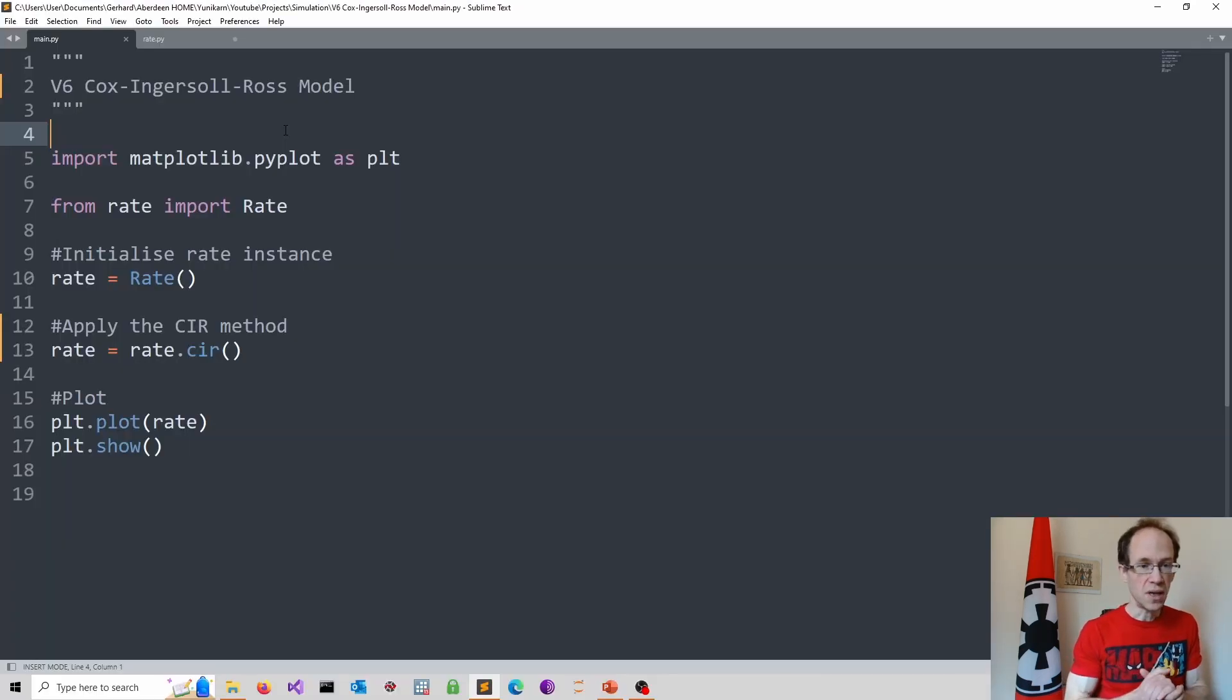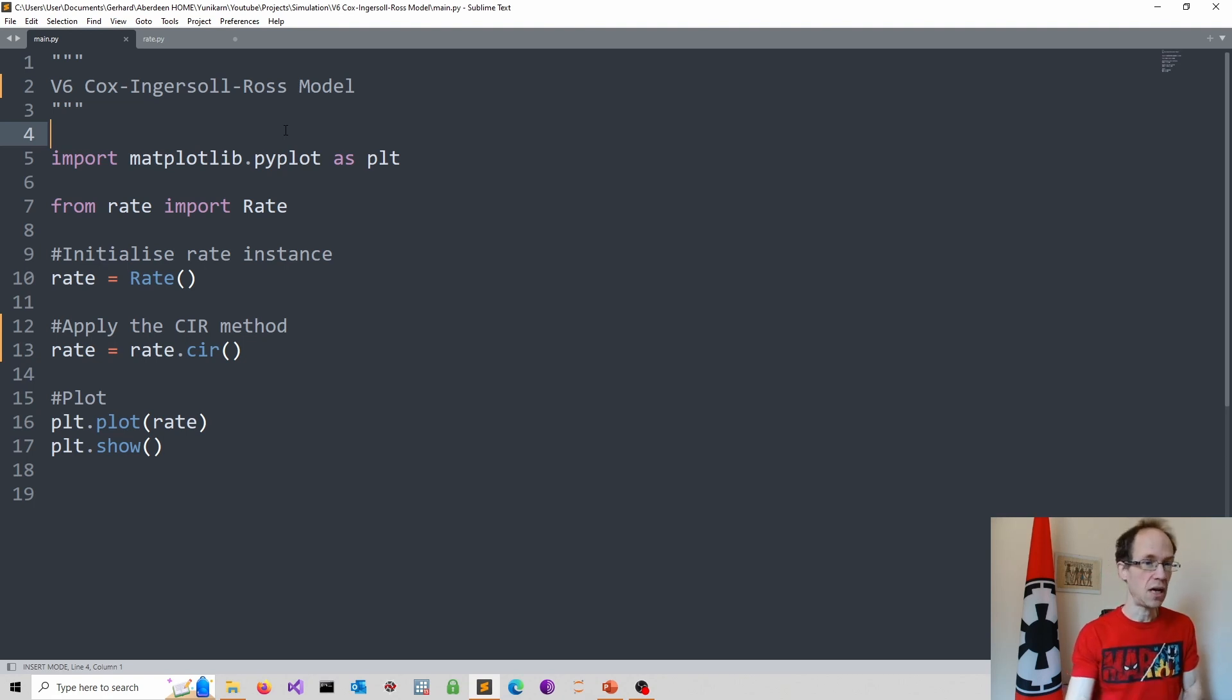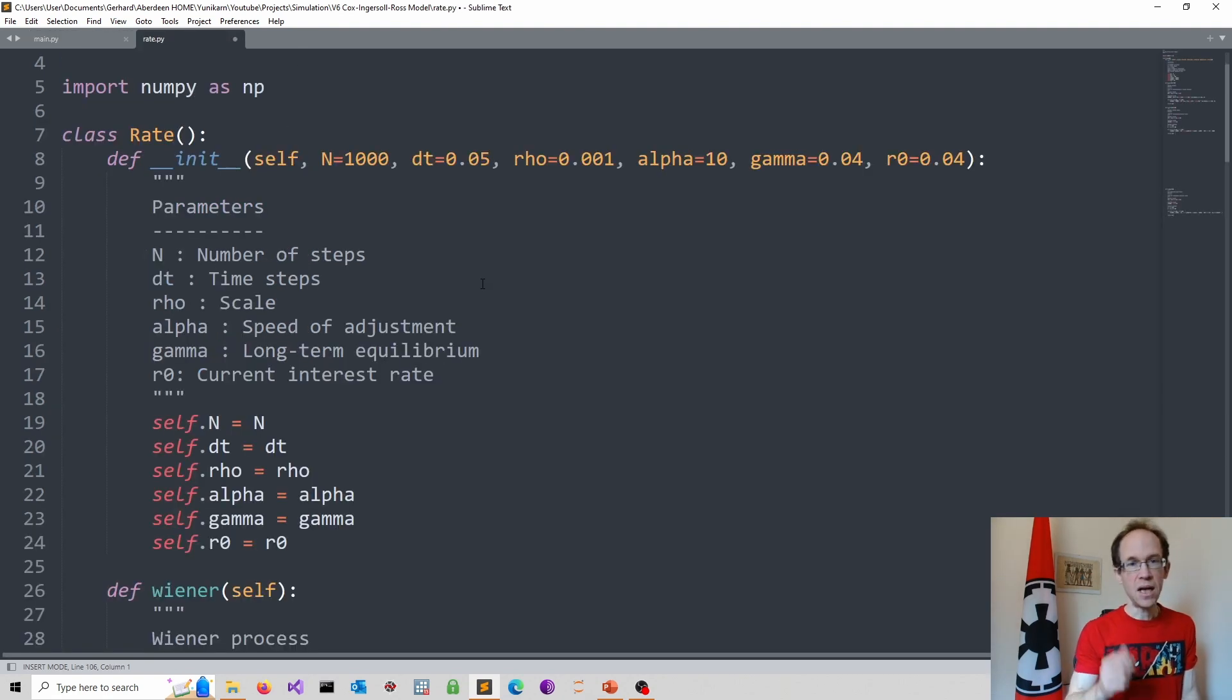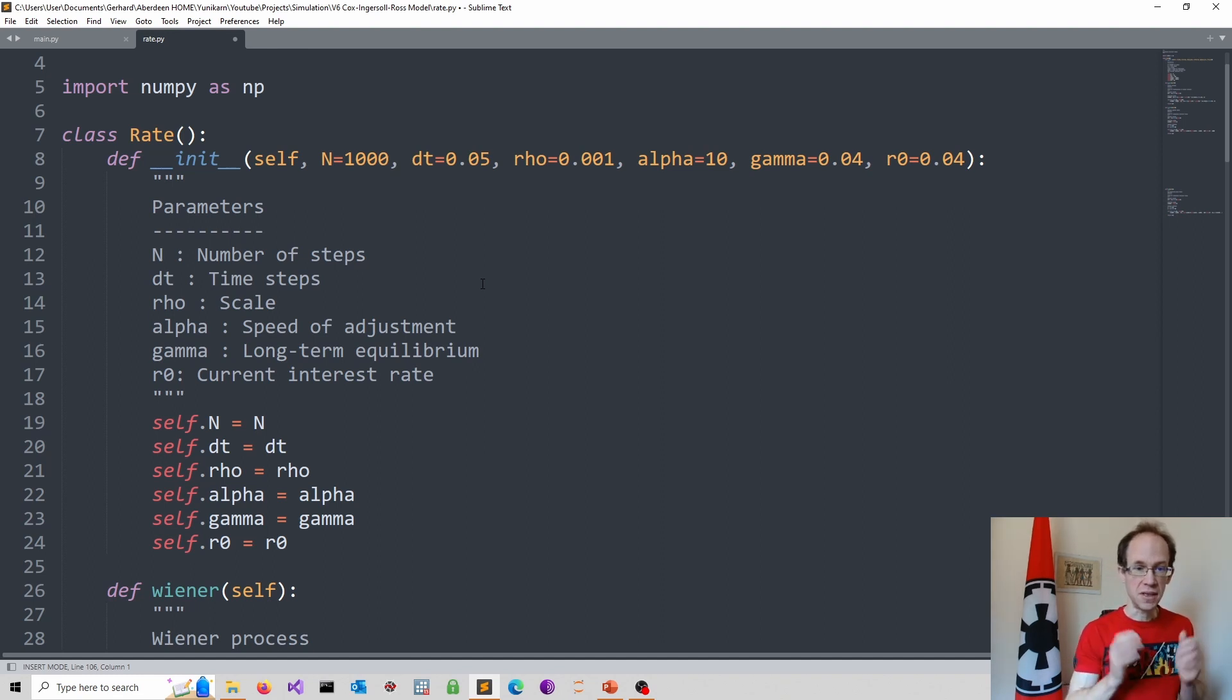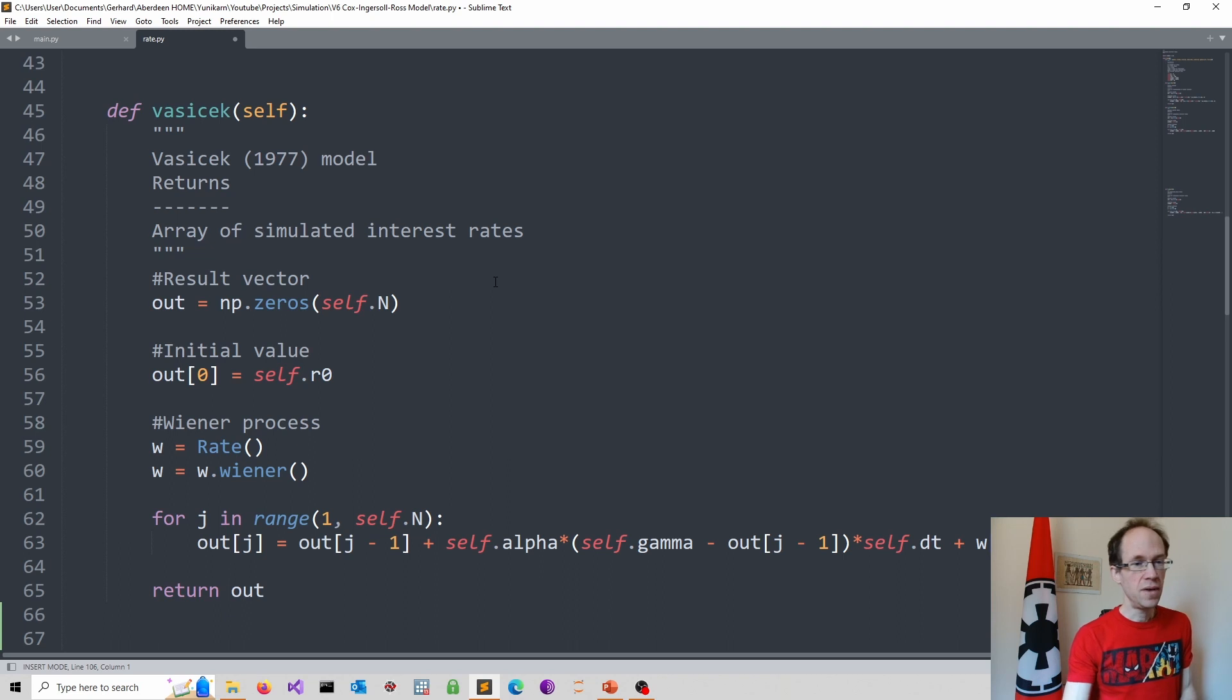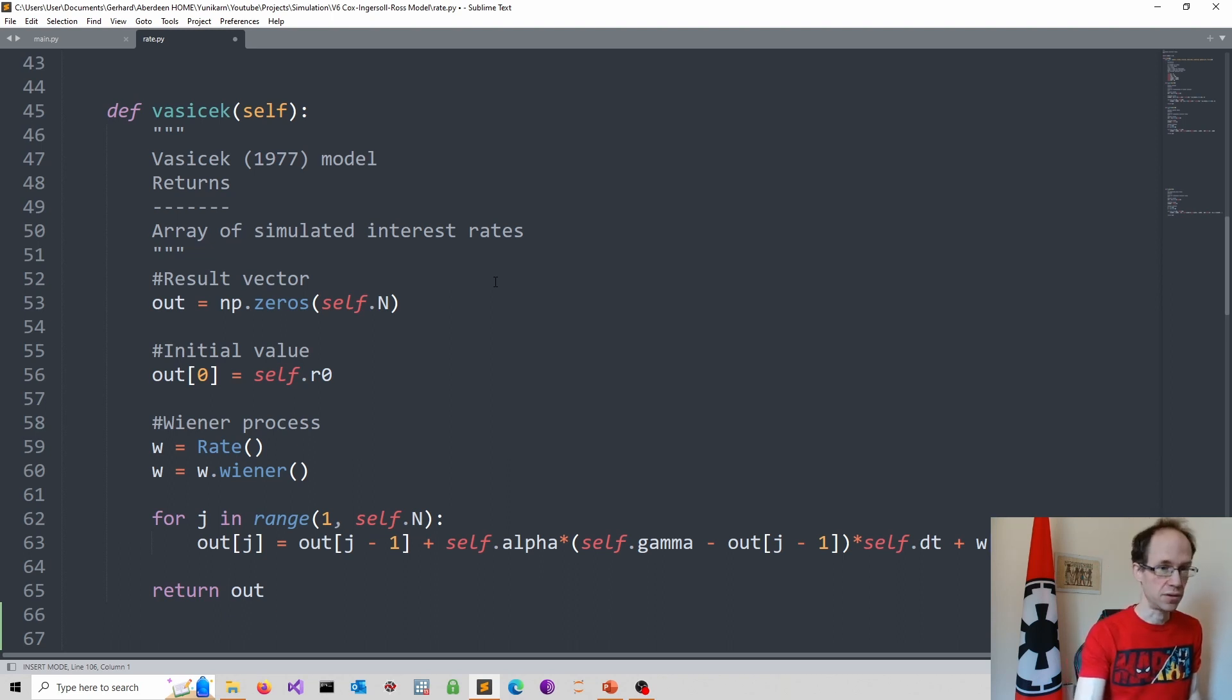Again I use a main.py script to apply and visualize our simulation method. In our rate class we add an additional method called CIR. We can copy-paste our Vasicek method and rename it.